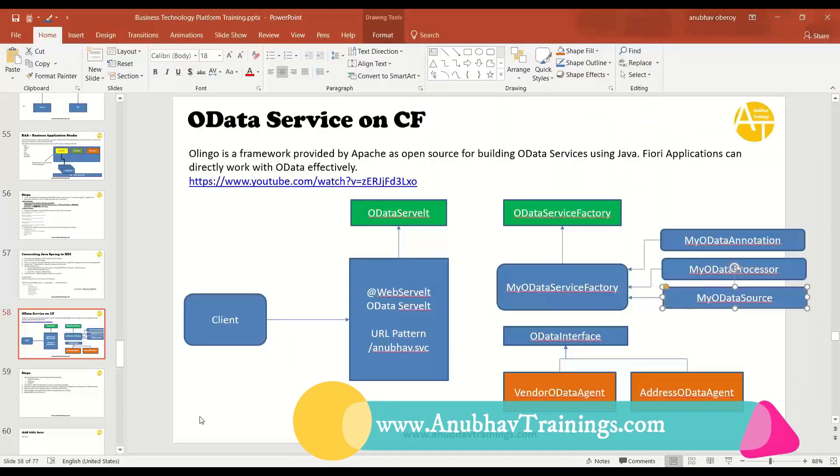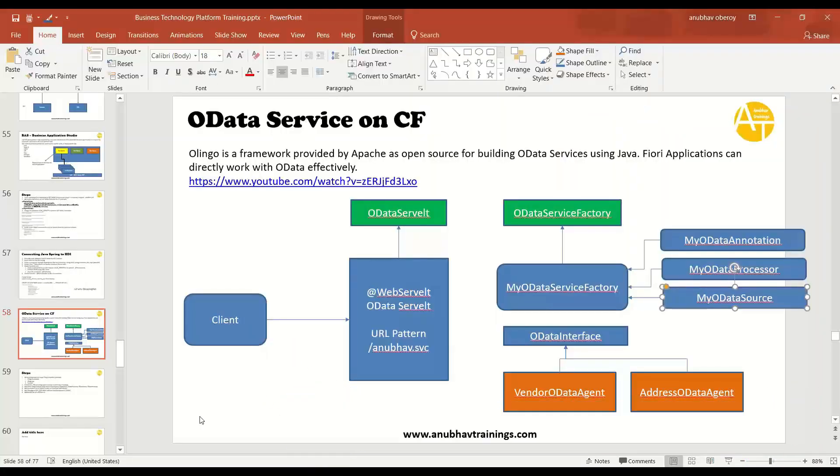We started with understanding of the Olingo framework. We saw what are the basics of OData.